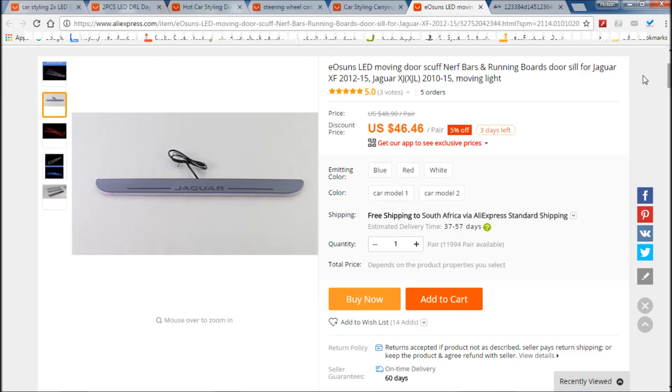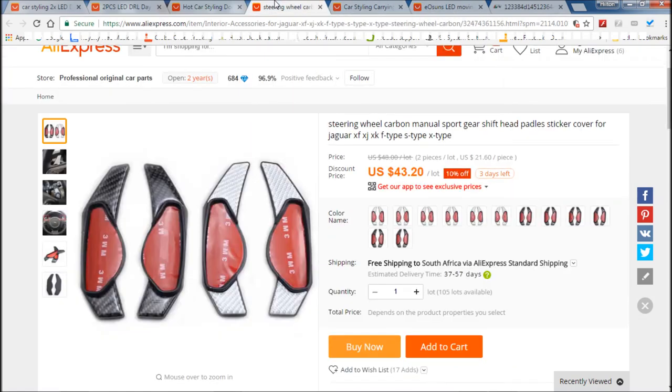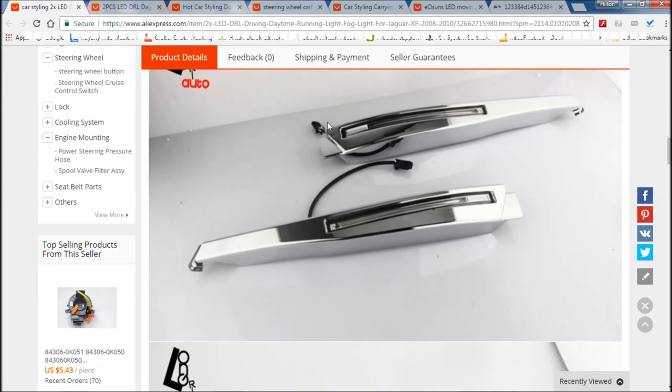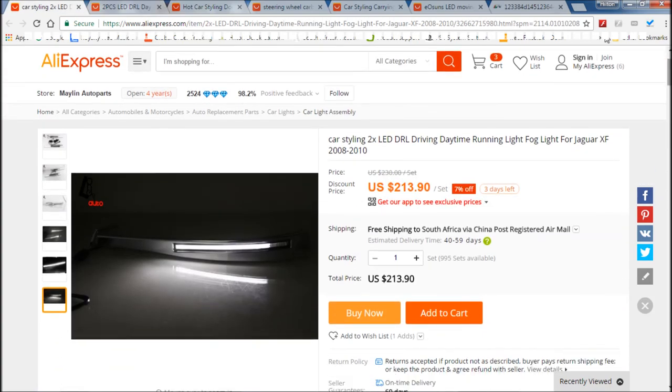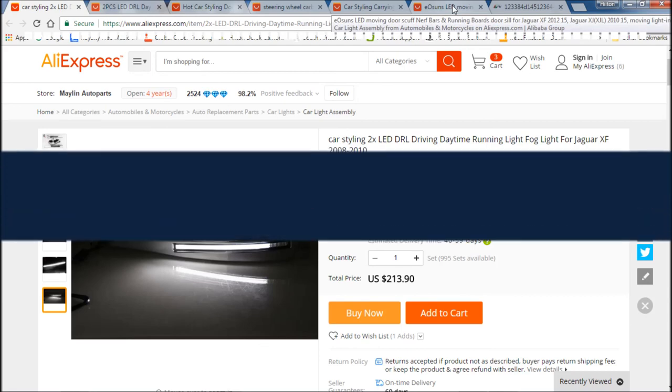So there are the five top crappiest things you can get on AliExpress for your Jaguar. I highly do not recommend these things. You know, buy at your own peril. So thank you for watching.